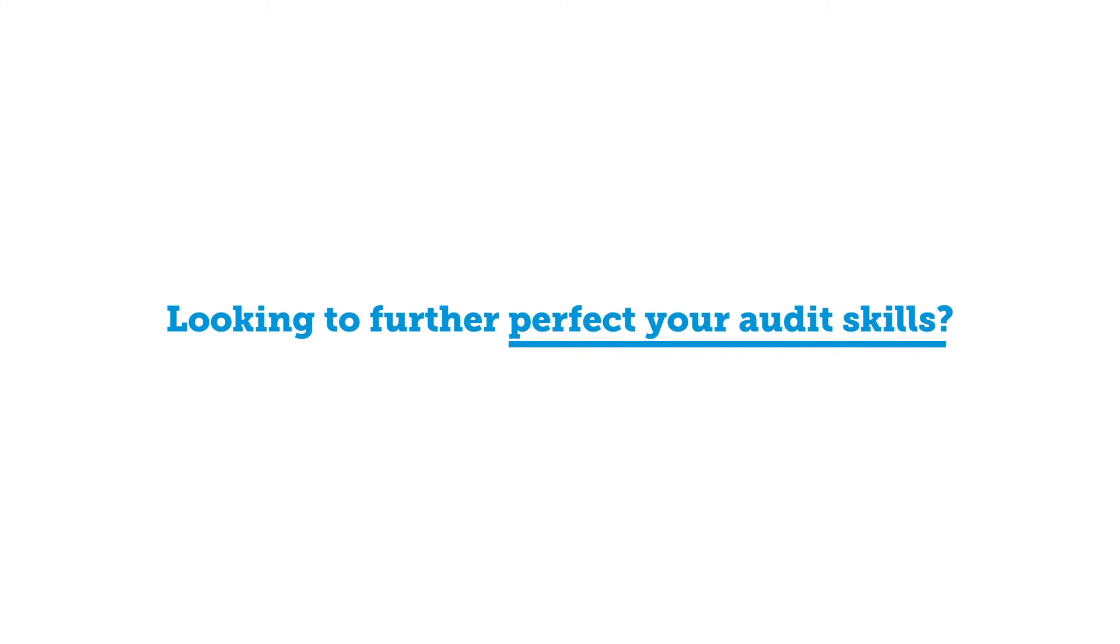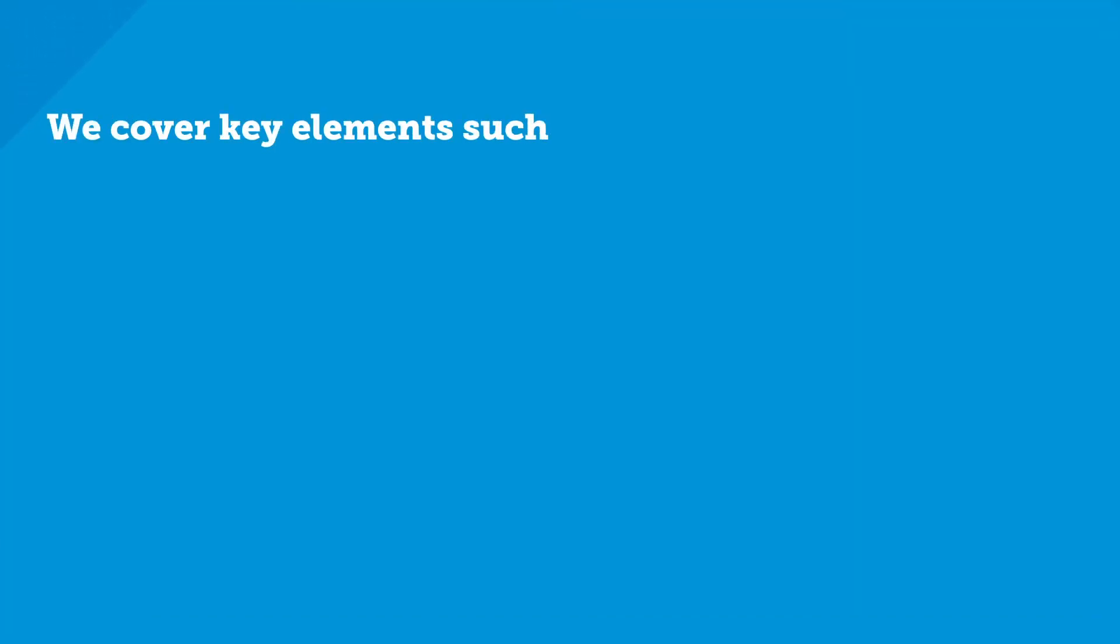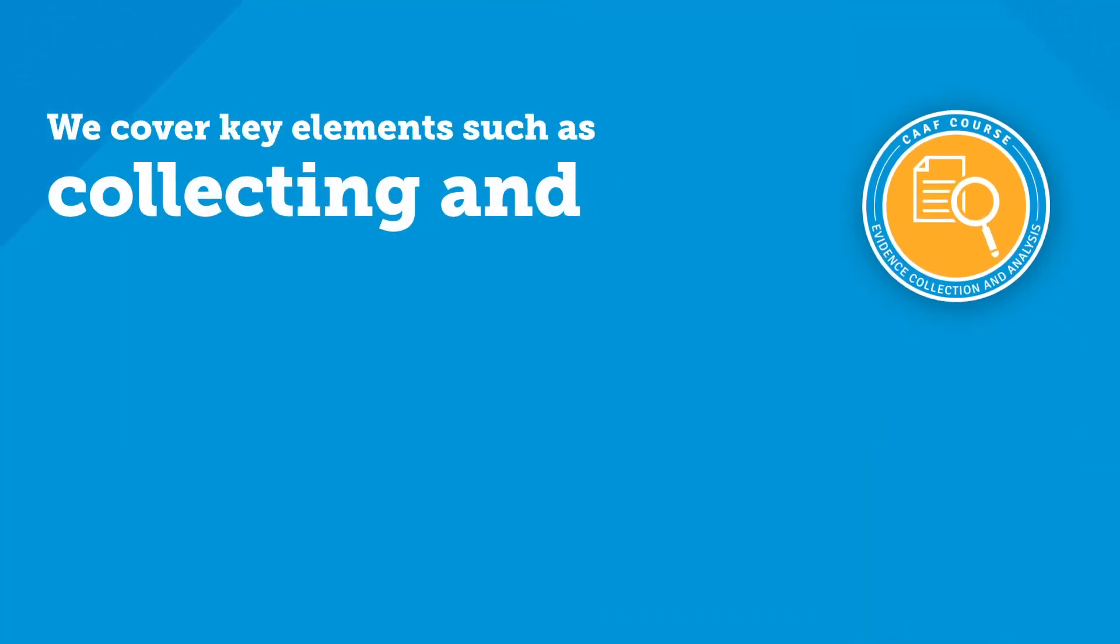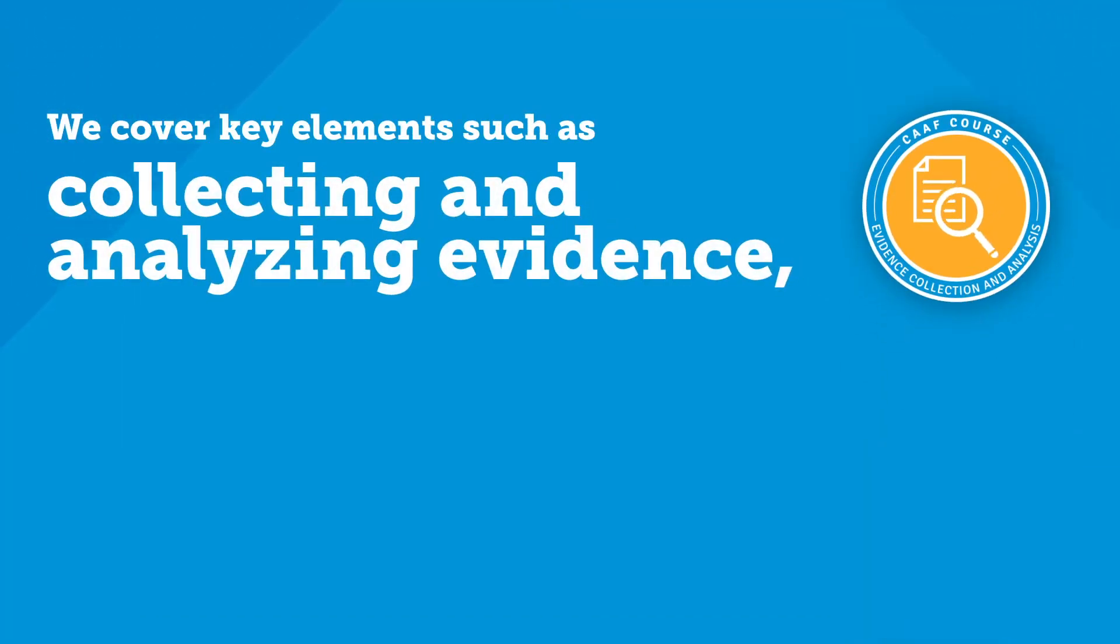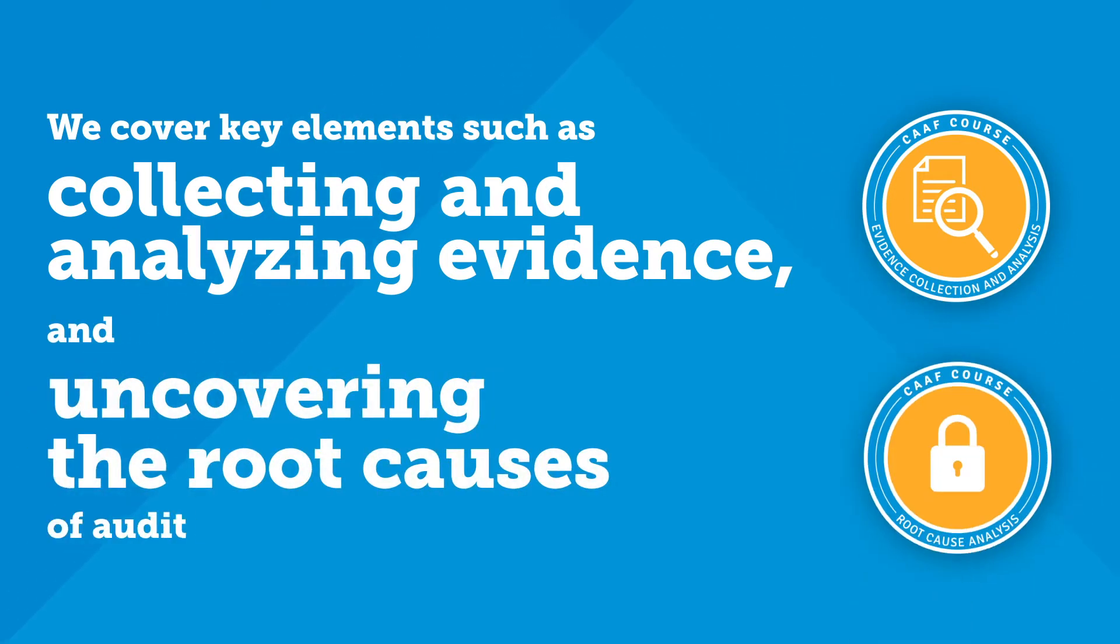Looking to further perfect your audit skills? We cover key elements such as collecting and analyzing evidence and uncovering the root causes of audit findings.